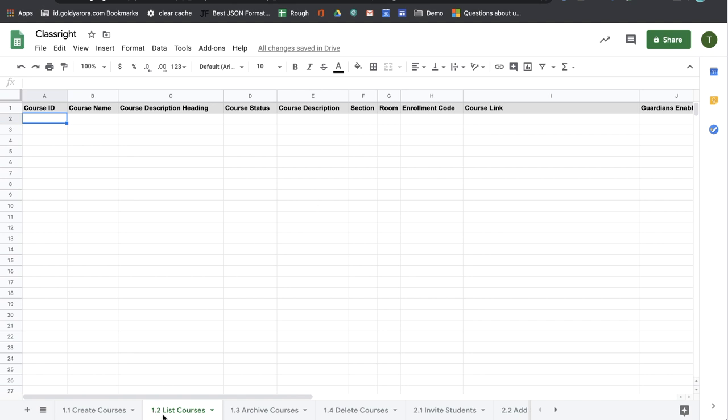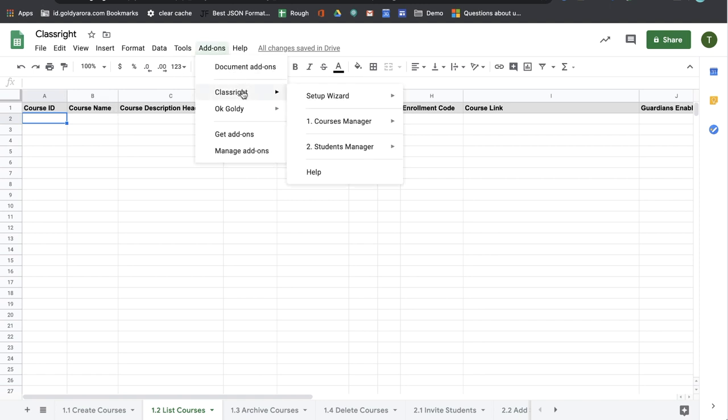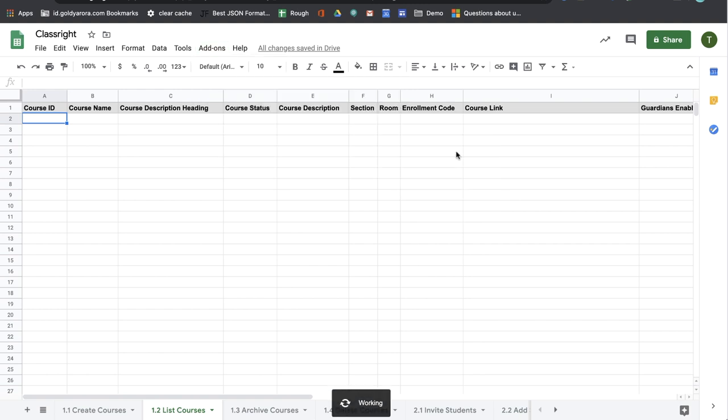you will go to 1.2 list courses sheet tab and then once you're here, all you need to do is click on add-on, go to ClassWrite, course manager and click on 1.2 list courses.